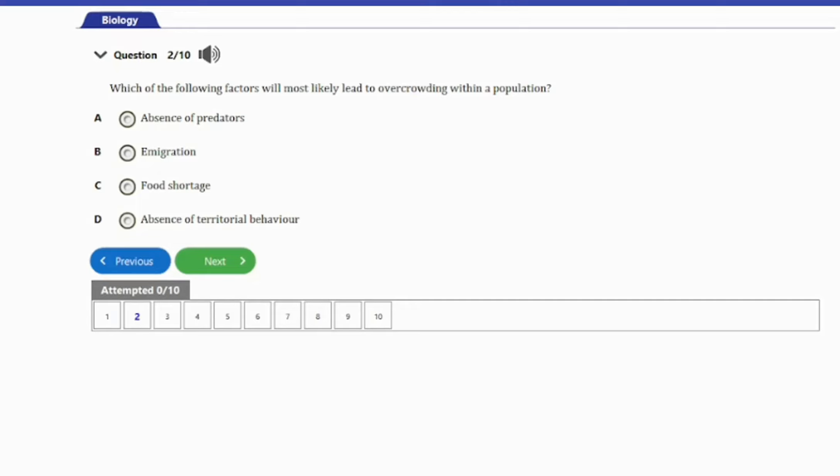Question 2: Which of the following factors will most likely lead to overcrowding within a population? A. Absence of predators. B. Immigration. C. Food shortage. D. Absence of territorial behavior. The answer to this question is option A. Absence of predators will likely lead to overcrowding in a population.